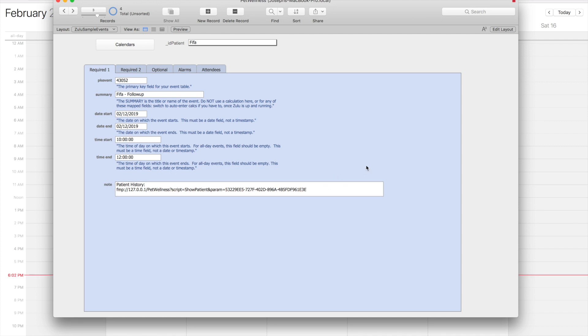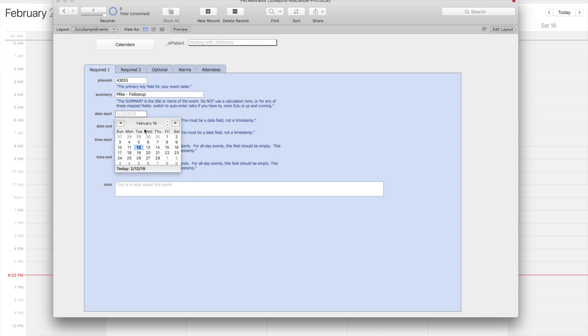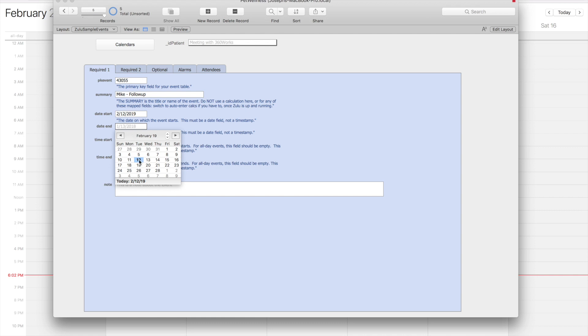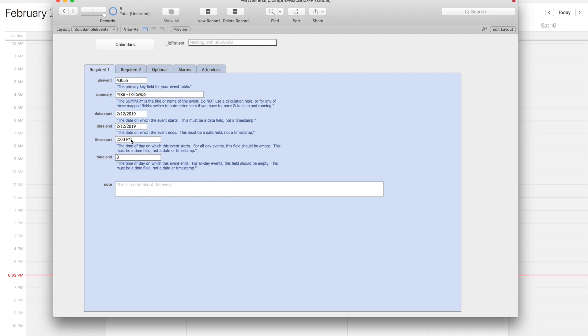Now that we've set up our auto-enter calculations, this will automatically populate with the URL we want. Let's go ahead and create a new record. Let's say this is for Mika, and we're just going to call this a follow-up. We'll say it's going to be on the 12th from 2 p.m.